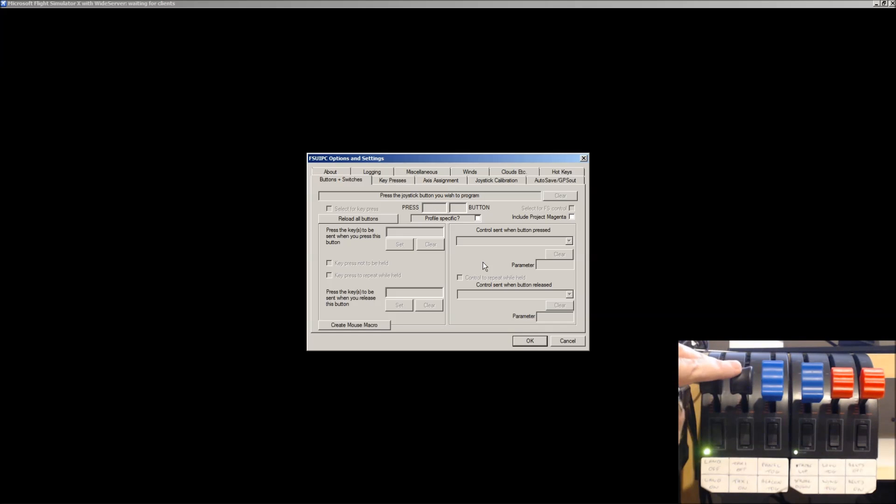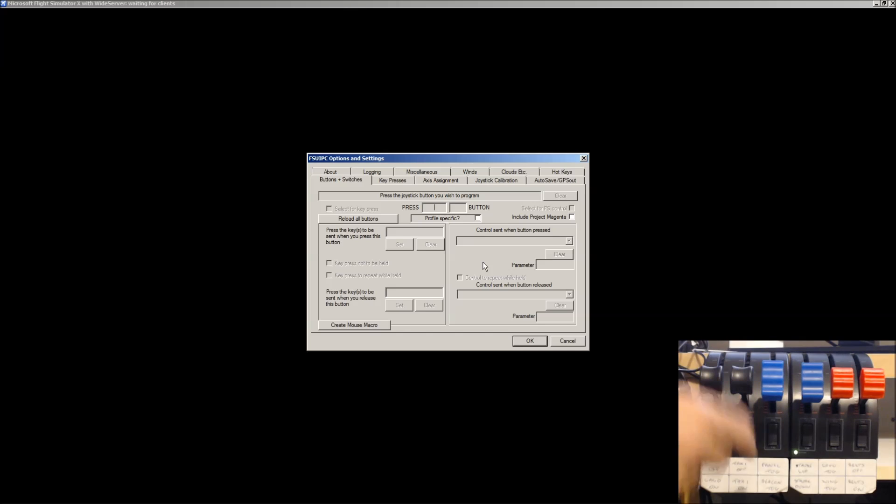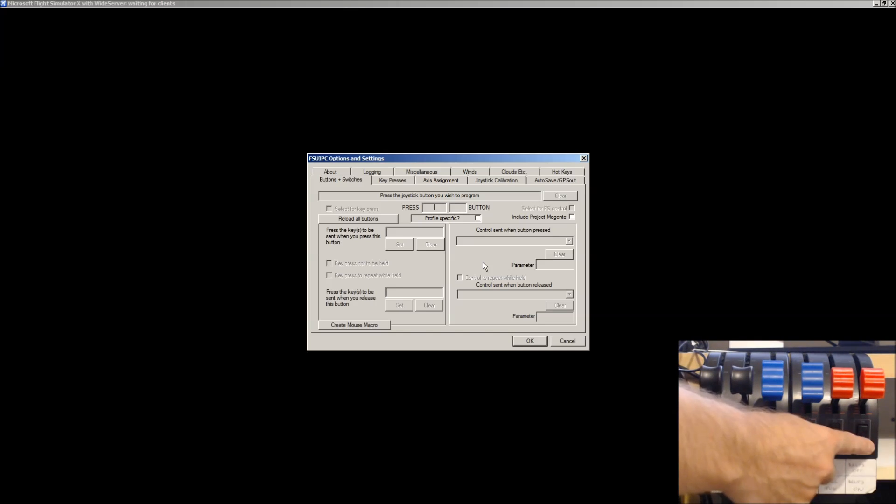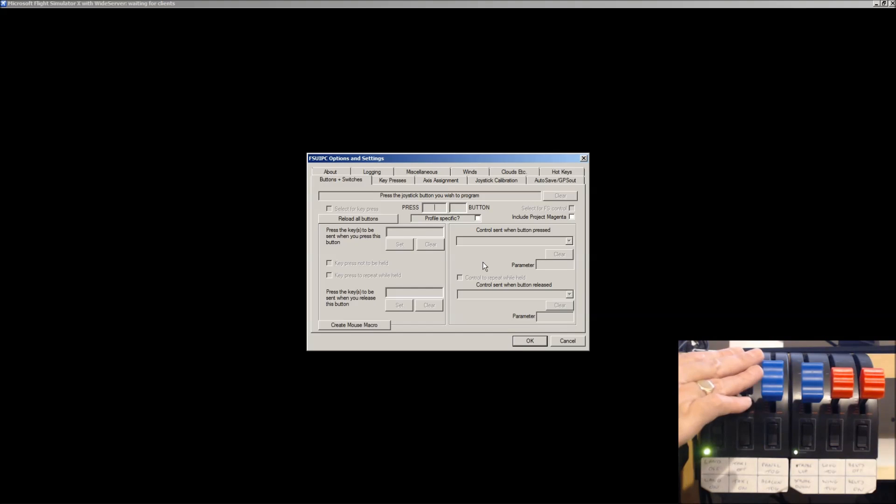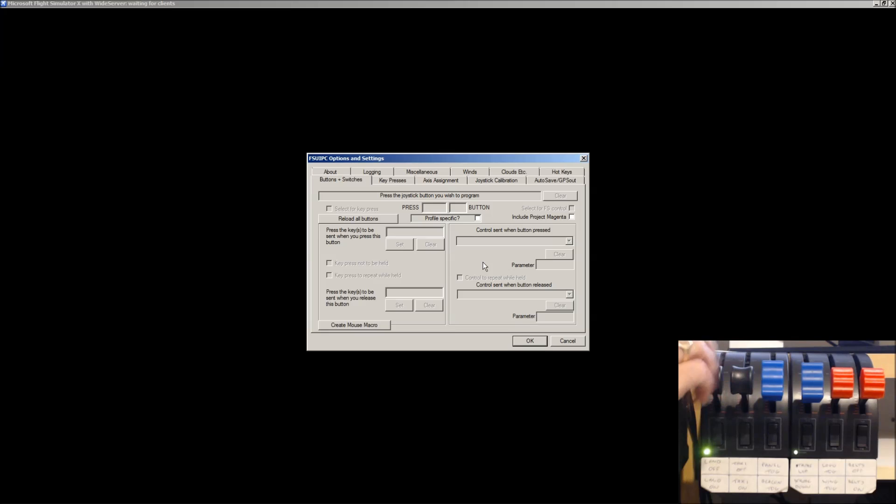I have the SciTech yoke. And with the yoke comes one of these throttle units. I've actually got two, because I purchased another one separately. But this one on the left is the one that's actually attached to my SciTech yoke.